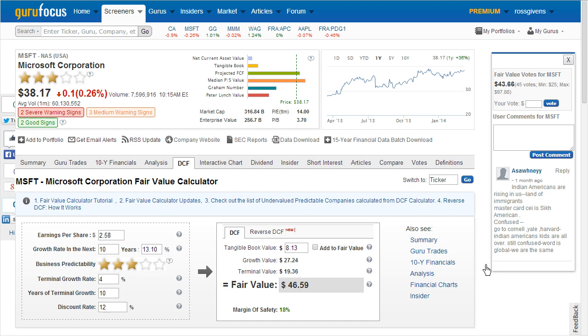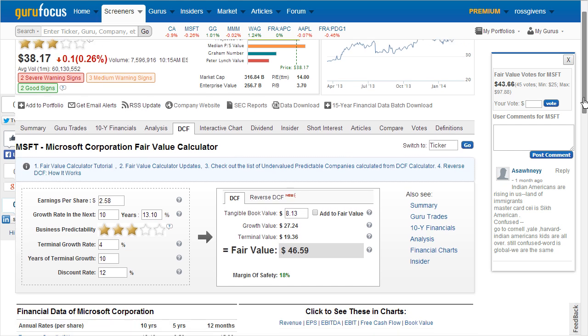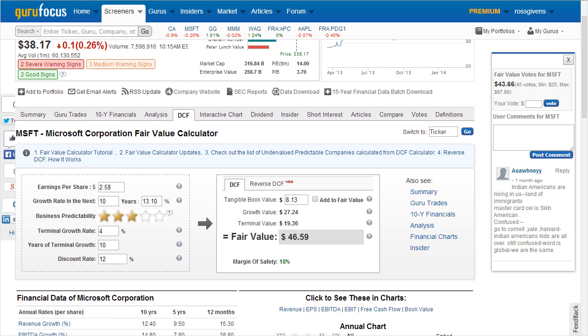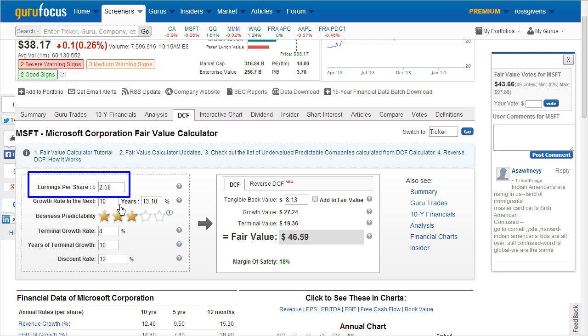The Discount Cash Flow Calculator uses a handful of default values for each of the variables. The first is Earnings Per Share — in this case we're using Microsoft — which reflects the Earnings Per Share of the last full year of earnings. On the 10-year financials, you'll see that this is not the trailing 12 months but the previous fiscal earning year.